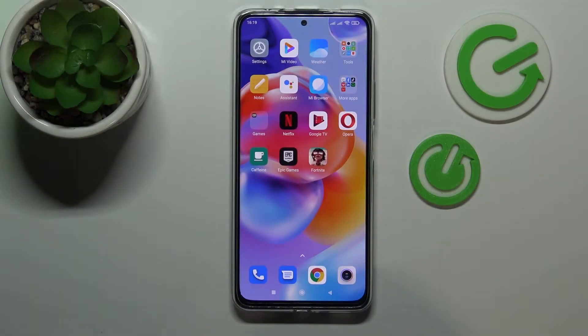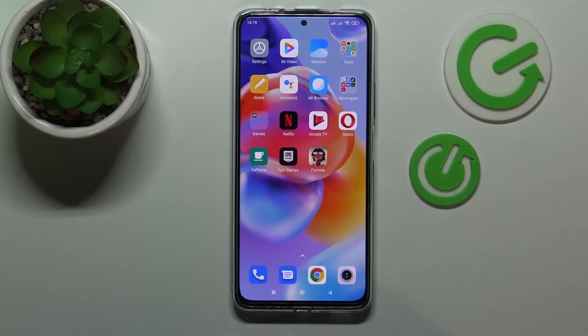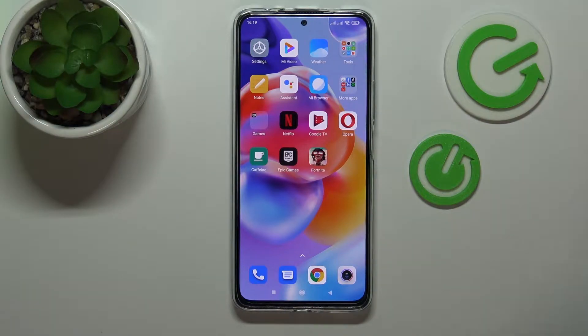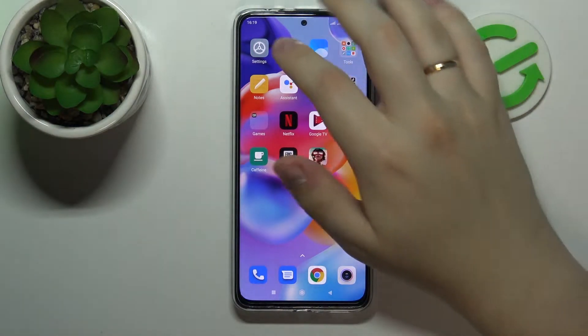Hello everybody! Today in front of me I have the Xiaomi Redmi Note 11 Pro Plus smartphone, and in today's video we will show how you can switch the SIM card preferences on this device.